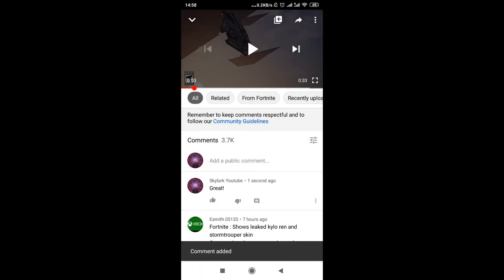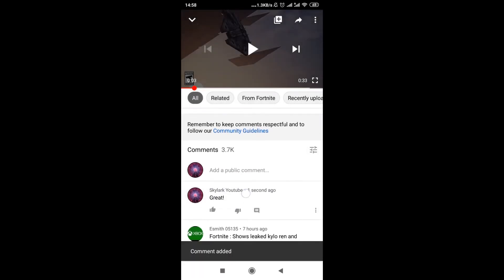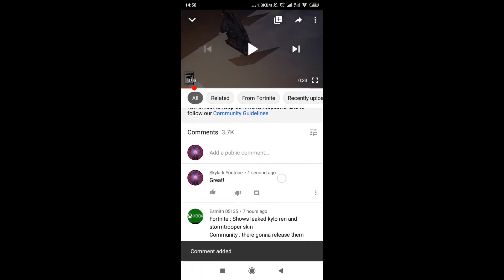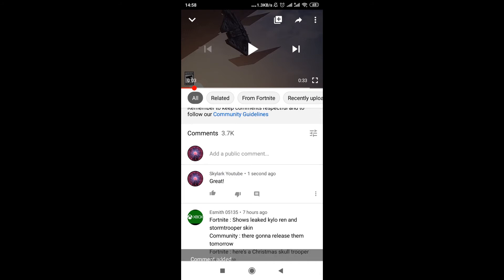As soon as we do this, as you can see over here, I already commented on this video. My comment is already visible.